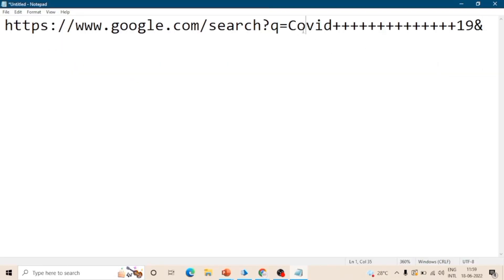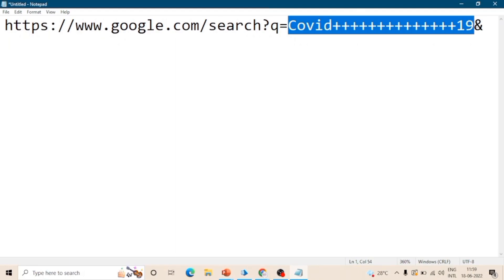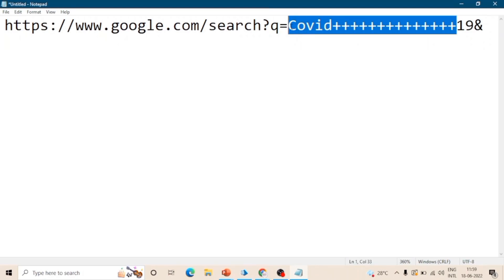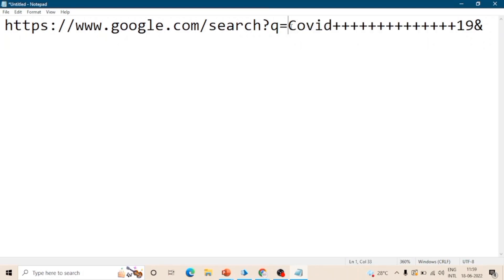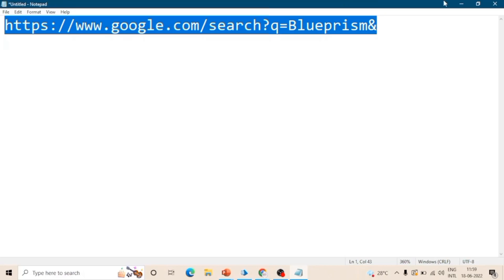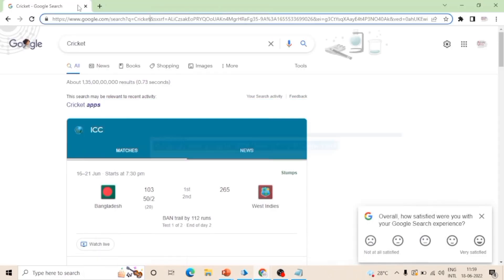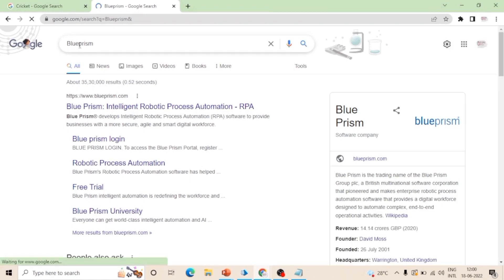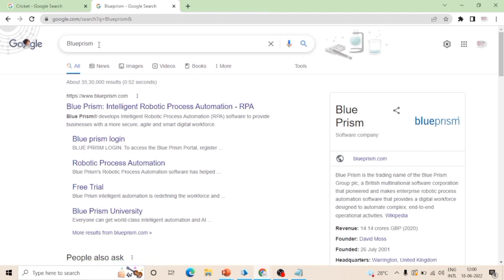So now let me copy this and paste it here. Let's say we want to search for covid 19. We will use this URL. And if we want to search for Blue Prism, we can write Blue Prism after q equals Blue Prism. In new tab, just paste this URL and hit enter, and here we are getting the results for Blue Prism.